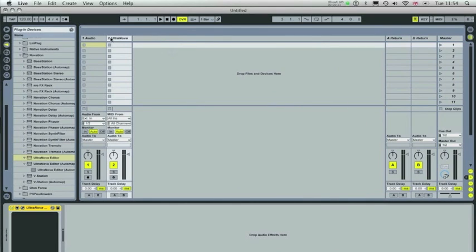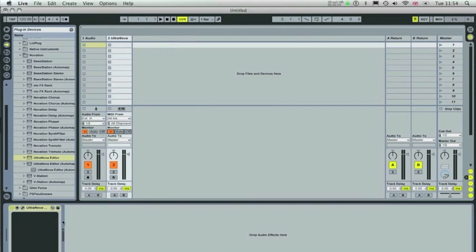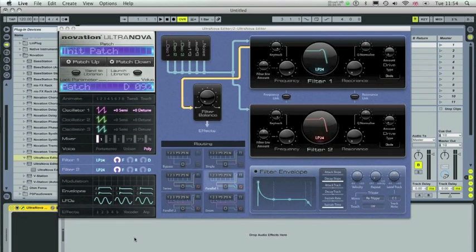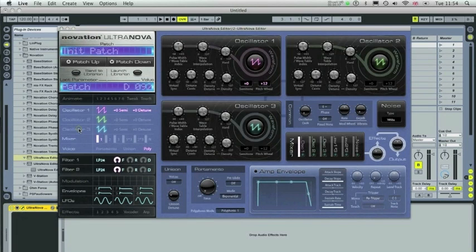Set yourself up a MIDI channel and an audio channel and set the monitors to in. Then drag and drop the Ultranova editor onto the MIDI channel. Now what I'm going to be doing is showing you a very basic patch and setting up something myself here.